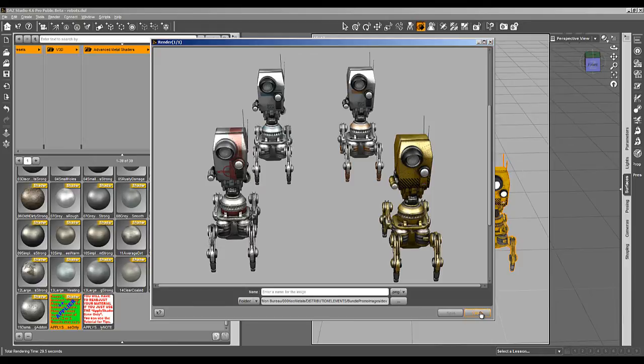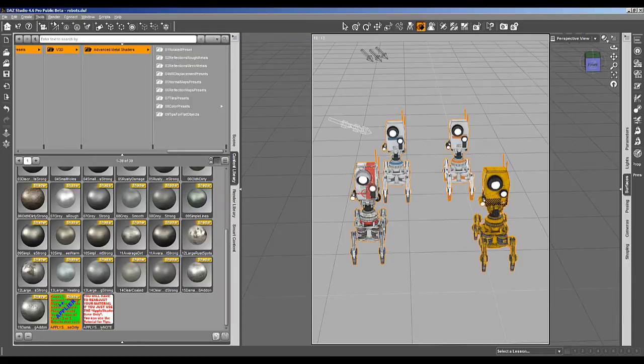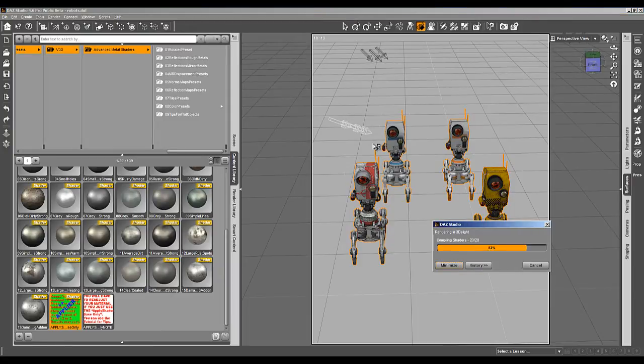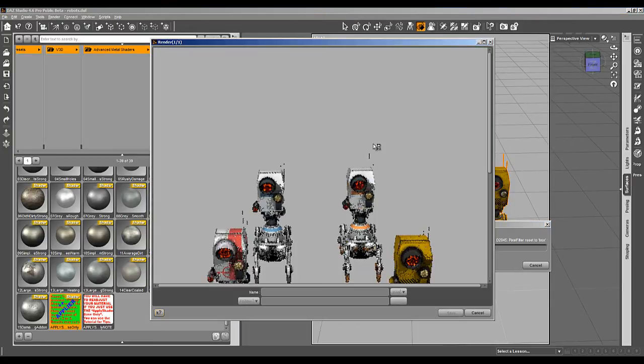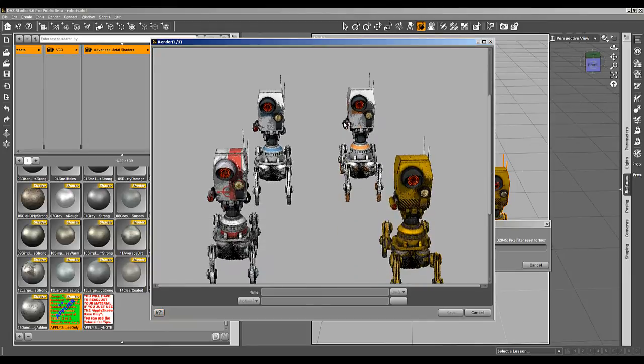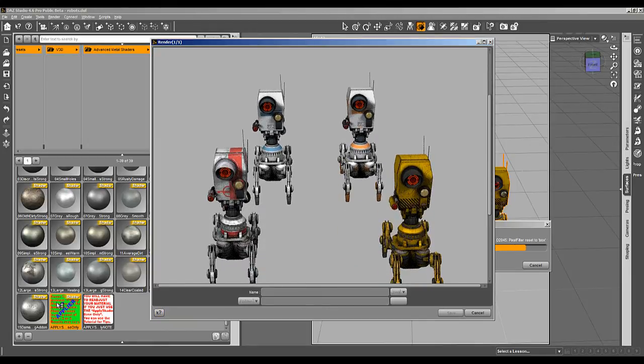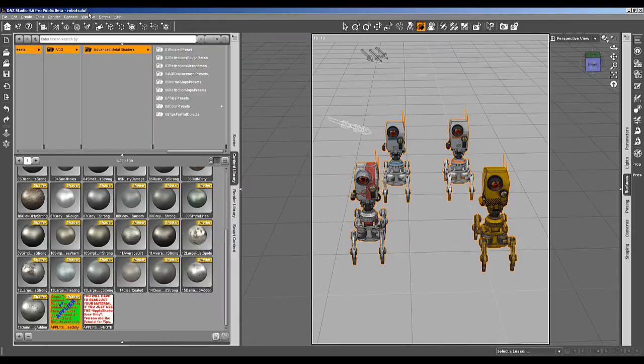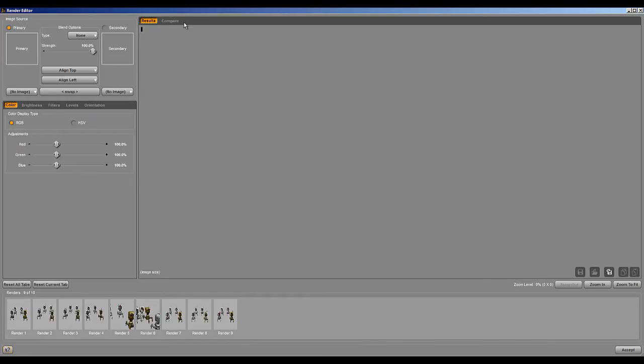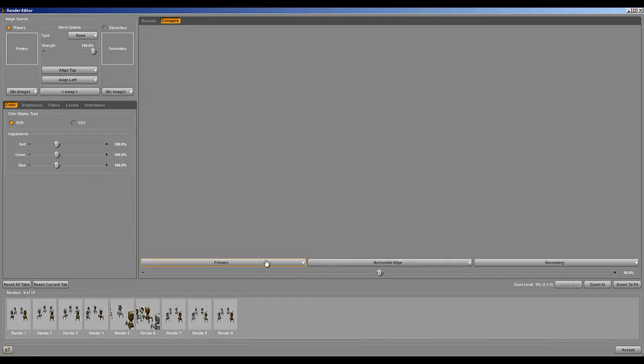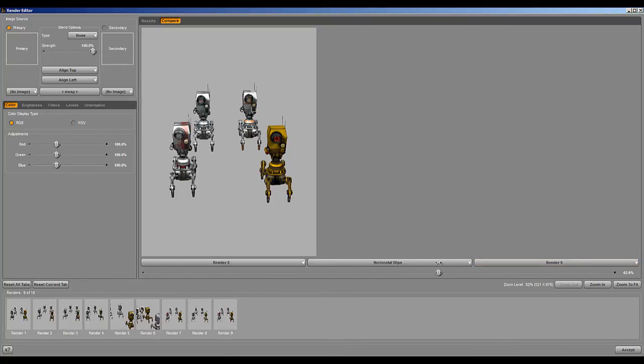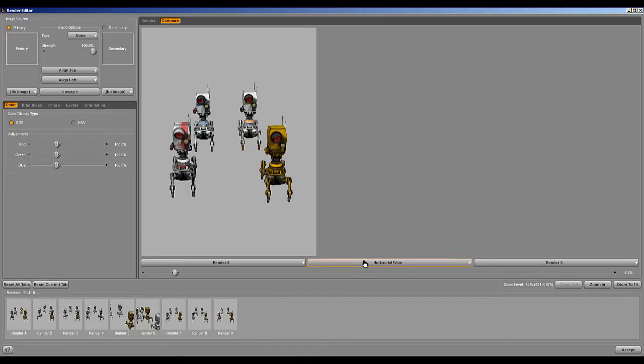I close and I'm going to undo everything and render how it was without applying the metal shader base. The render is faster. And if we compare the two last renders, eight and nine, you see that it's very different.